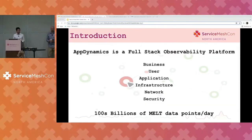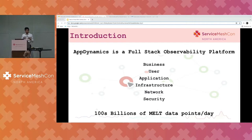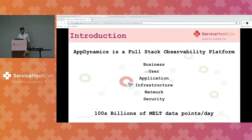AppDynamics is a full-stack observability platform which collects hundreds of billions of data points each day to provide insights into your application, network, infrastructure, and security. It also provides insights into a high-level context like business and users. Our customers rely on the stability, availability, and accuracy of our platform to make infrastructure and business decisions. Thus, we take great care in testing the platform and its services.